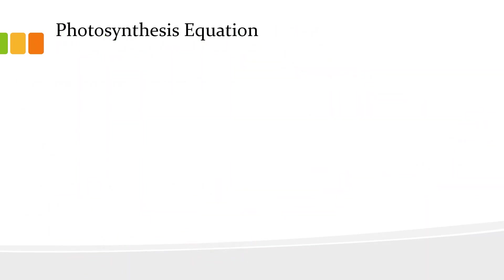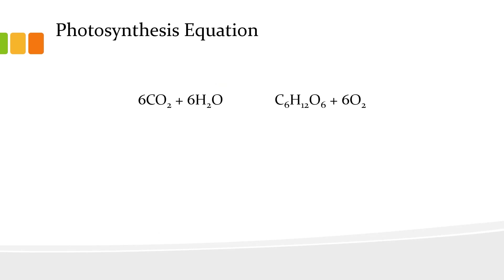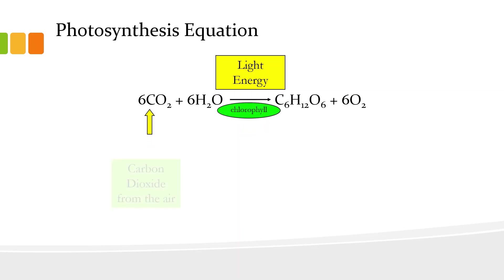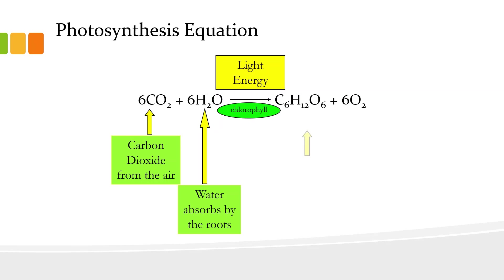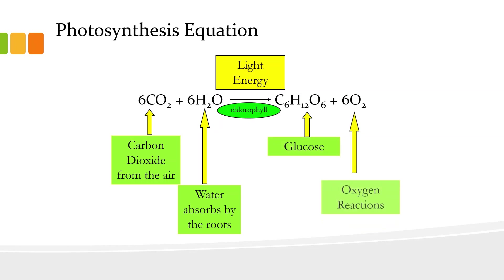It is the photosynthesis equation. Say, you have carbon dioxide from the air, water absorbed by the roots, and then you are going to need light energy from the sun. Then, the byproducts or the end products should be glucose or the sugar and oxygen.